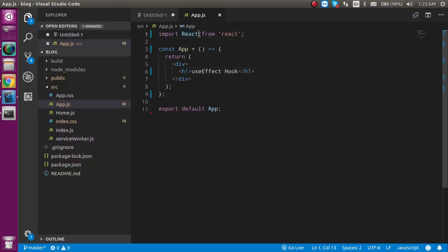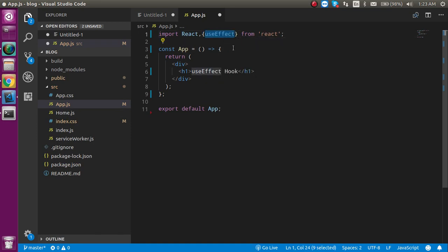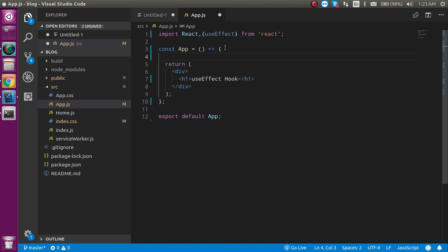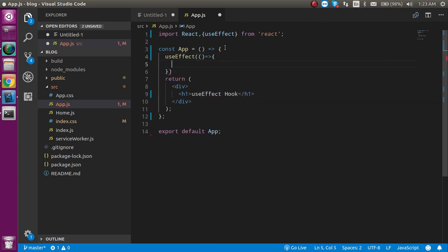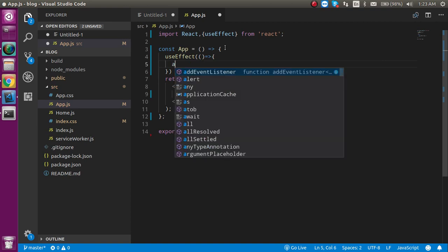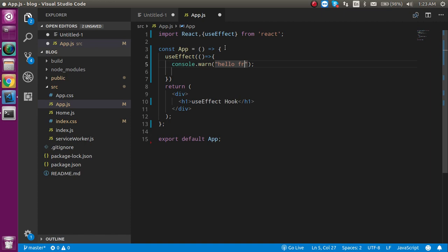When we use the useEffect hook, we must import it from React. So let's import useEffect here. To use it — since it works like a lifecycle method — it is a function we can call directly. It accepts a callback function as an argument.